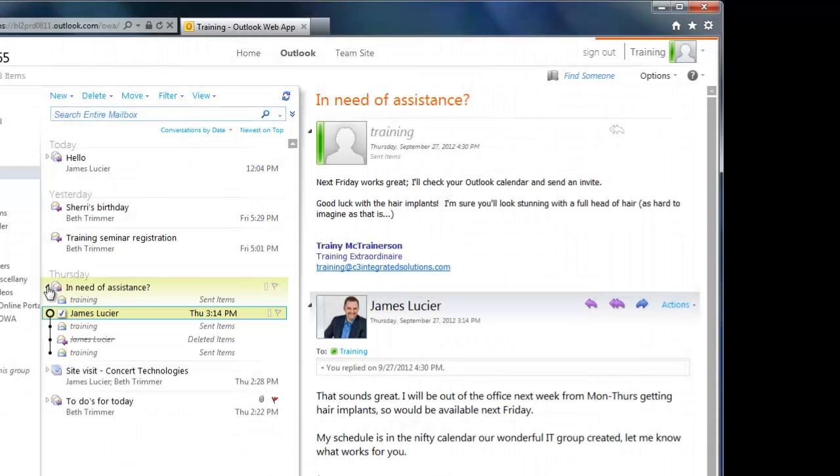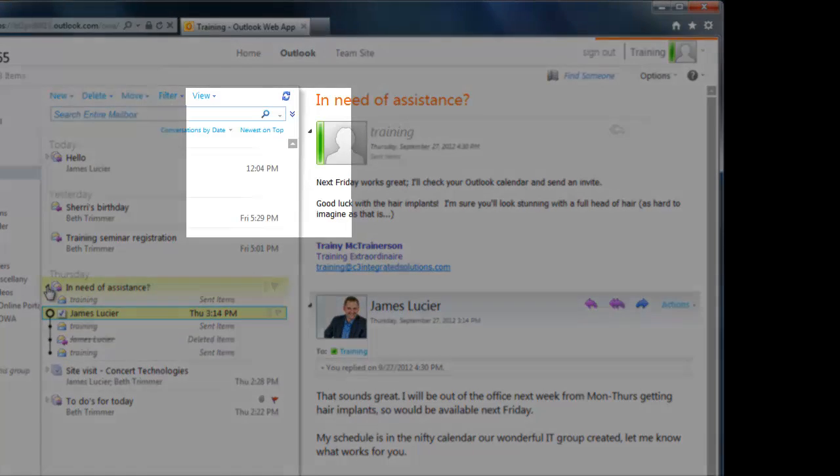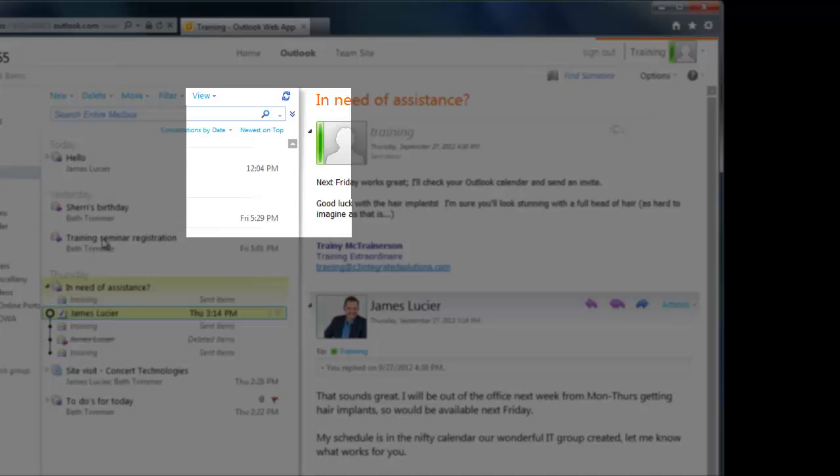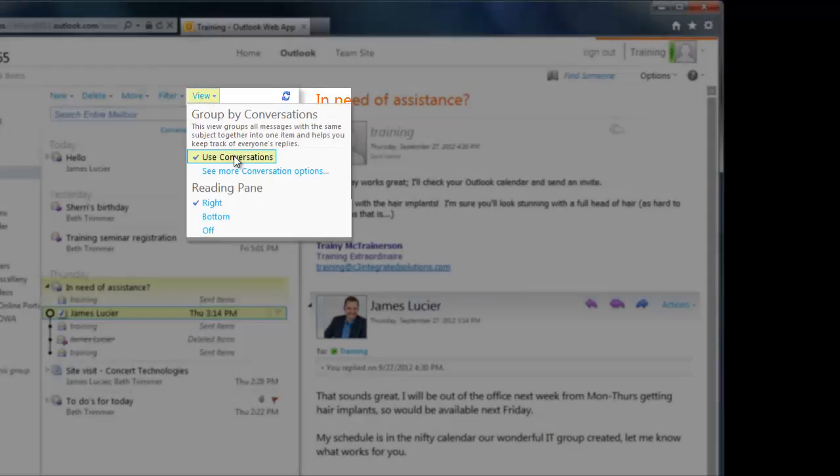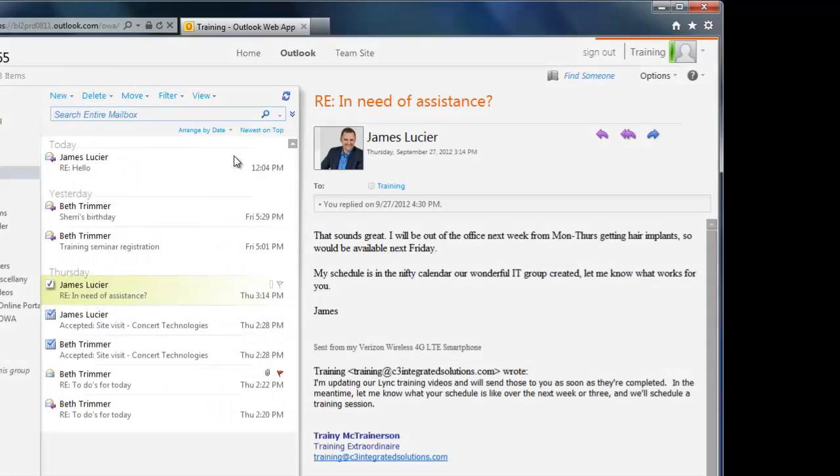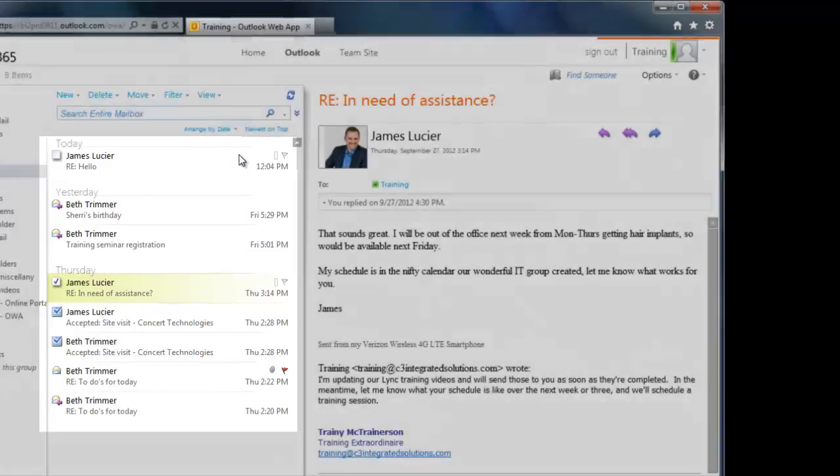But perhaps you don't like the conversation view. That's okay, it's easy to turn off. Just click the View menu and uncheck the Use Conversations option. Now you'll see that all of my inbox messages are separated out by date and time. No more grouping via conversation.